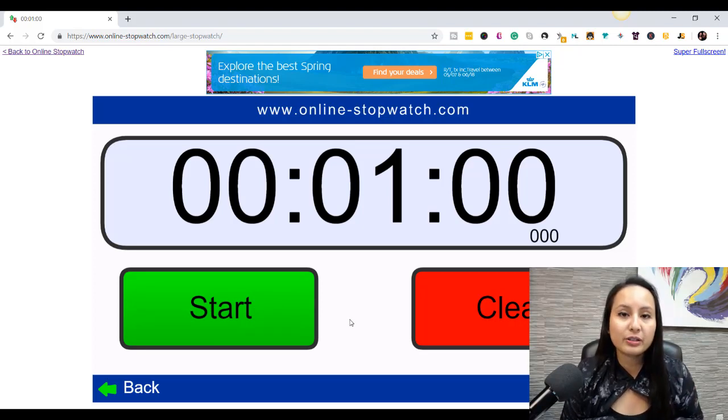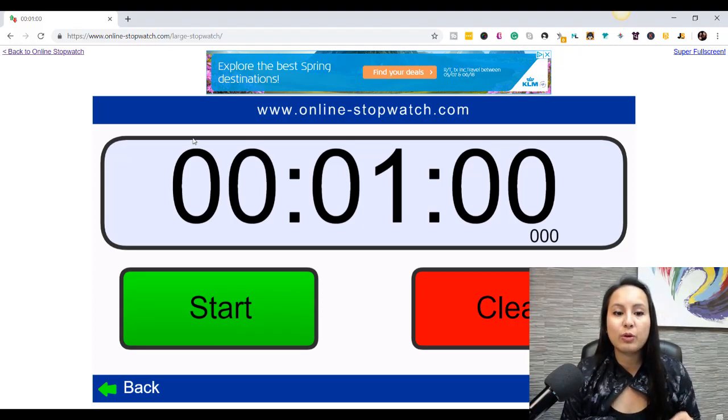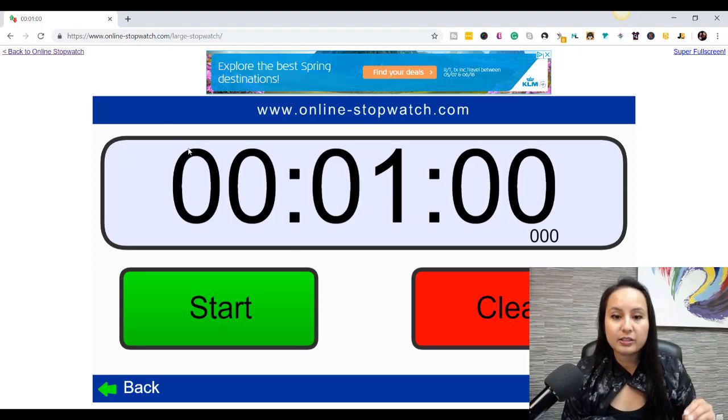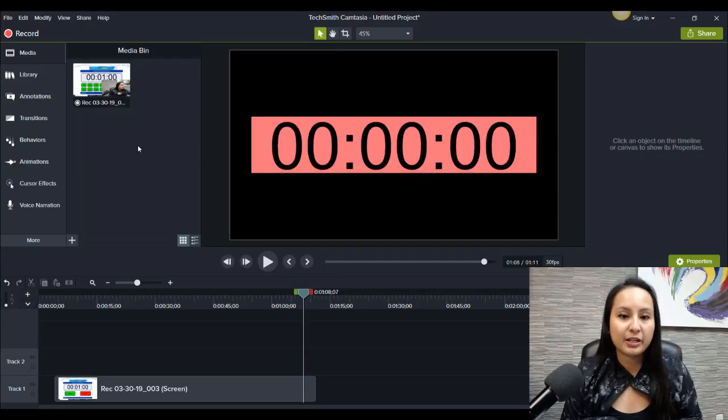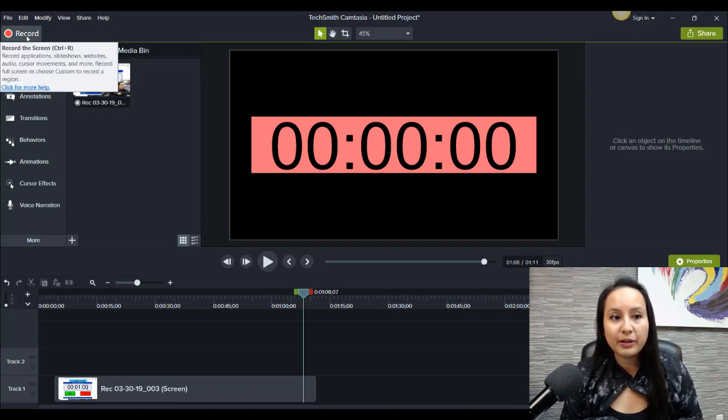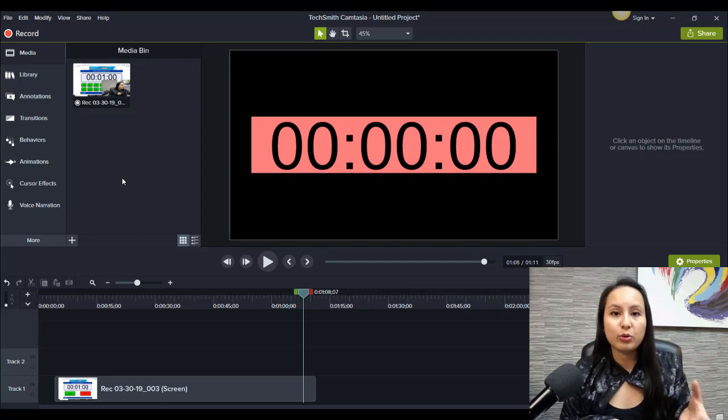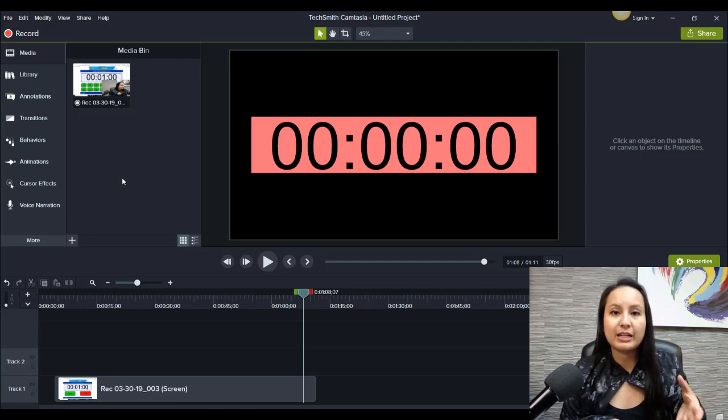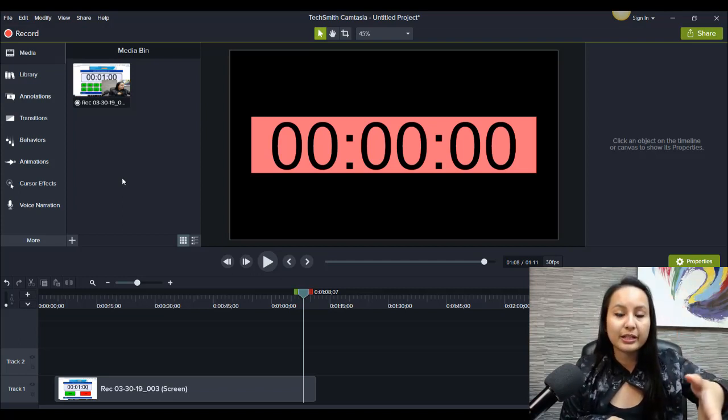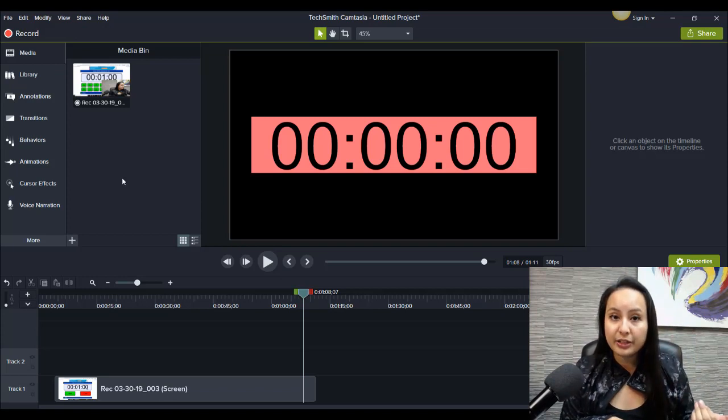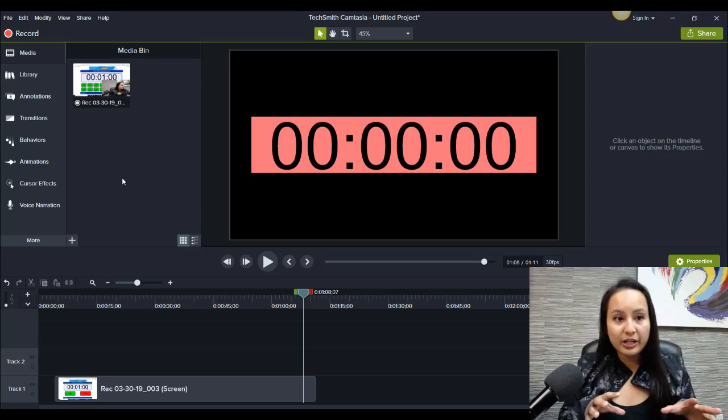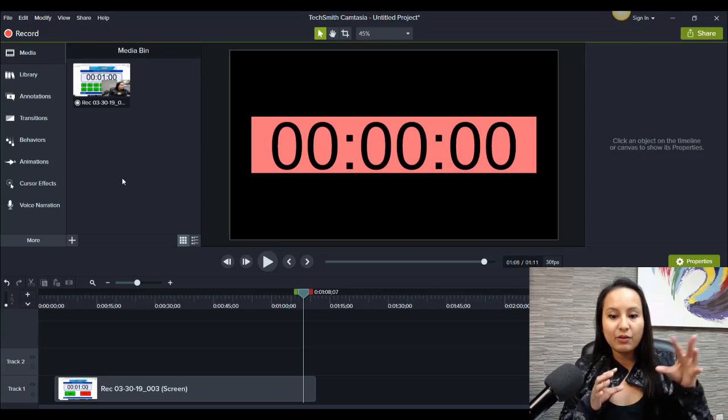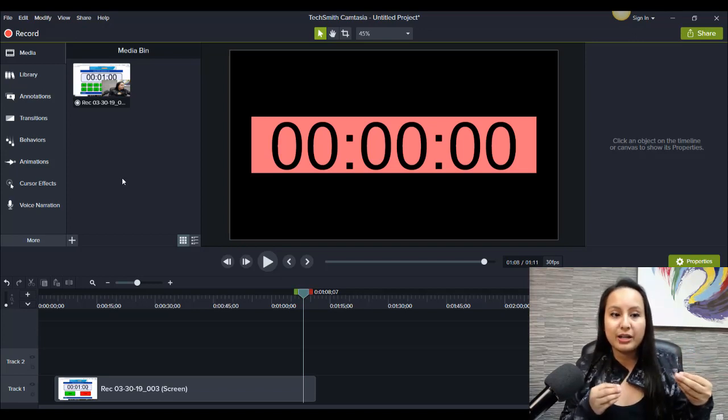And then you click the start button. Before you click the start button, you actually want to record this through your Camtasia screen recorder. So if I head back to Camtasia, this button right here, the record button, that allows you to do screen record. That's how I'm recording this video right now. That's how you see my screen and that's how you see me on video.